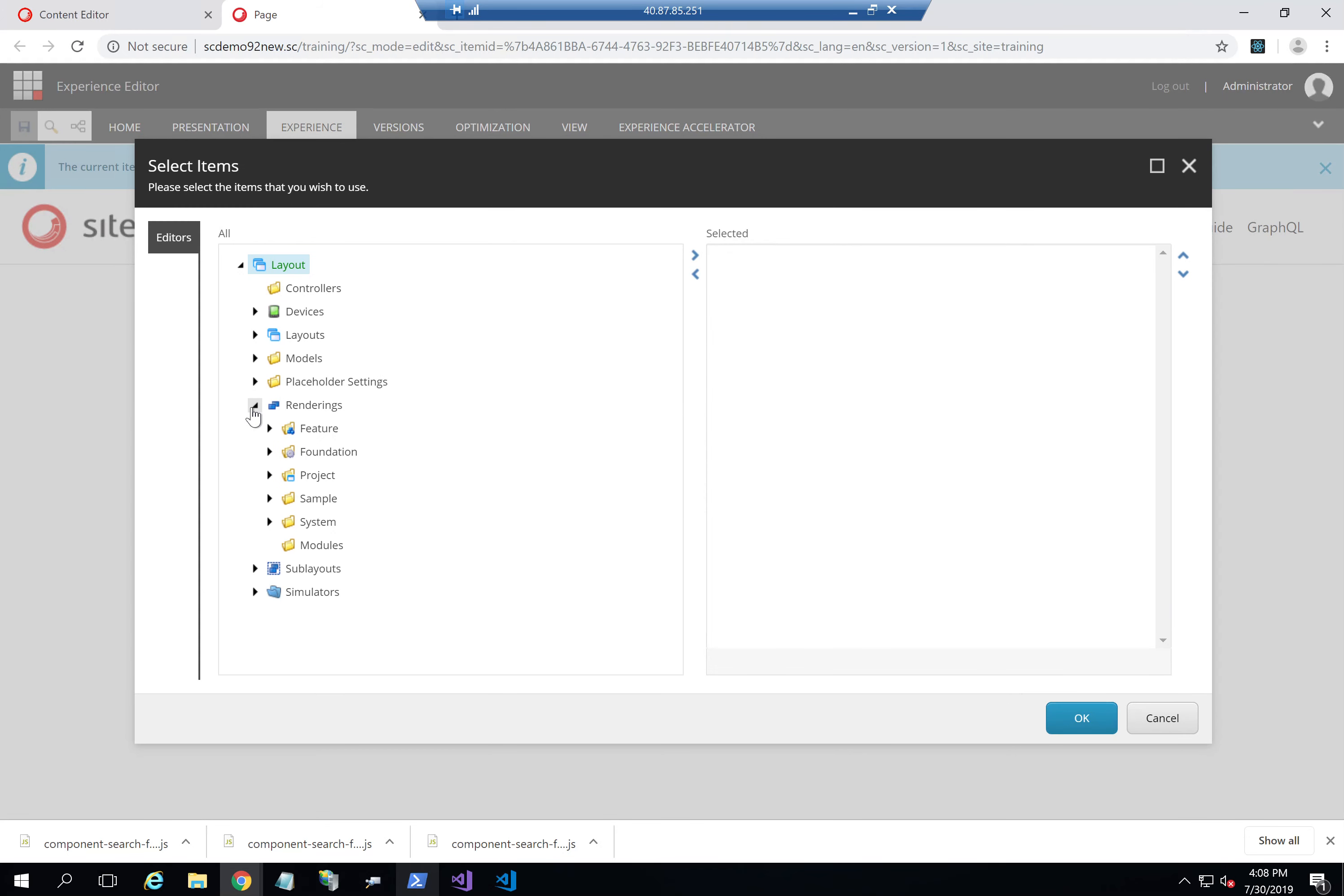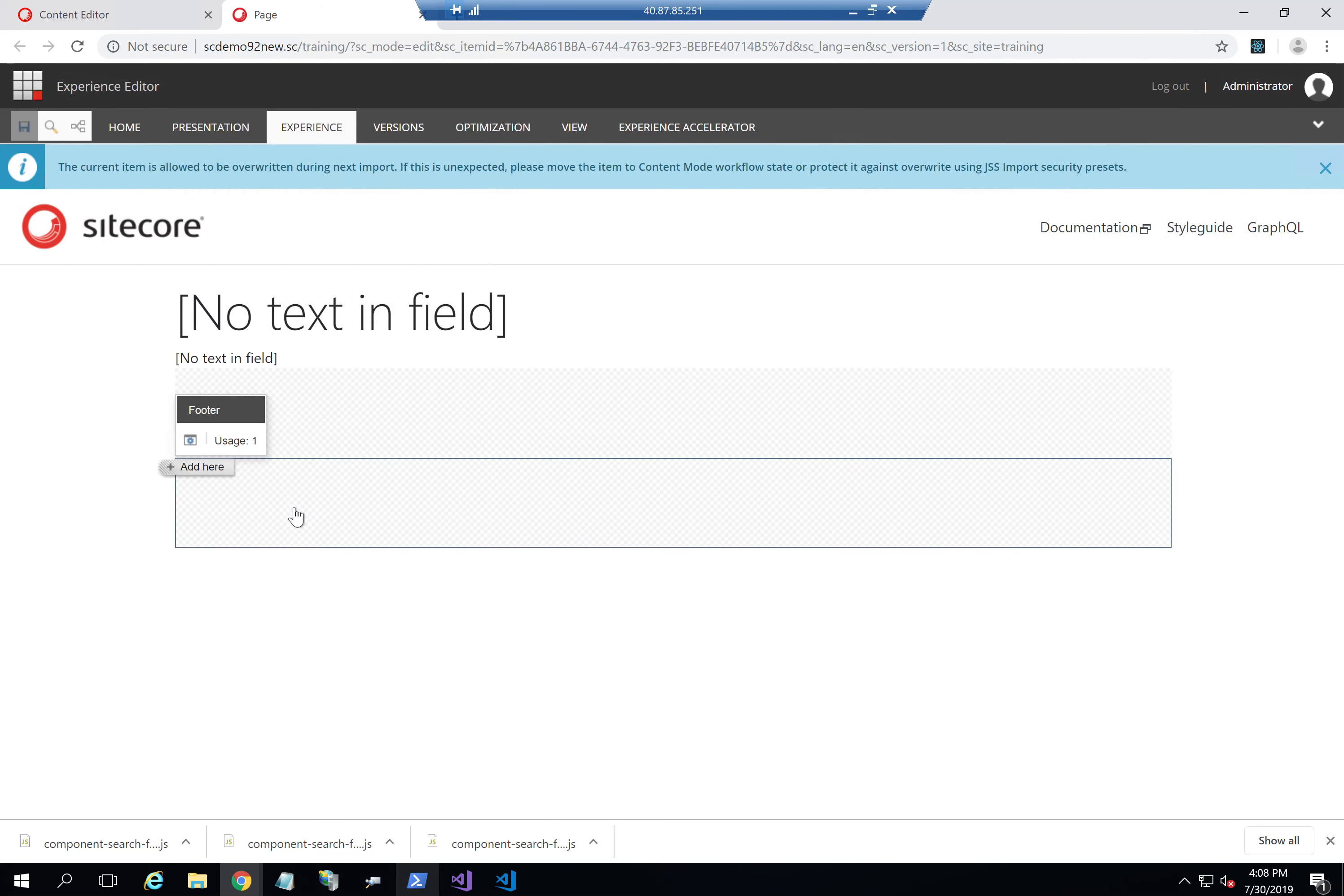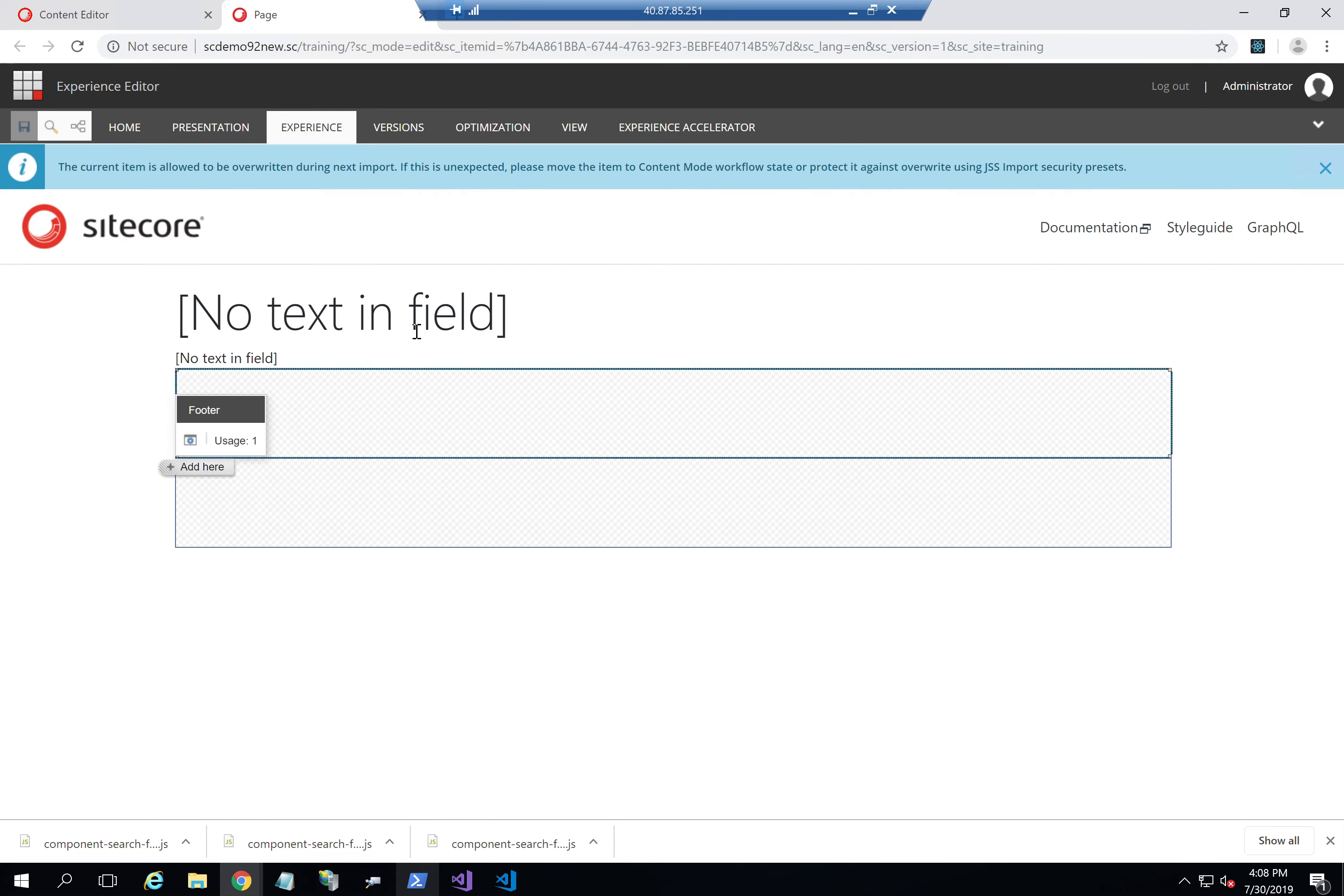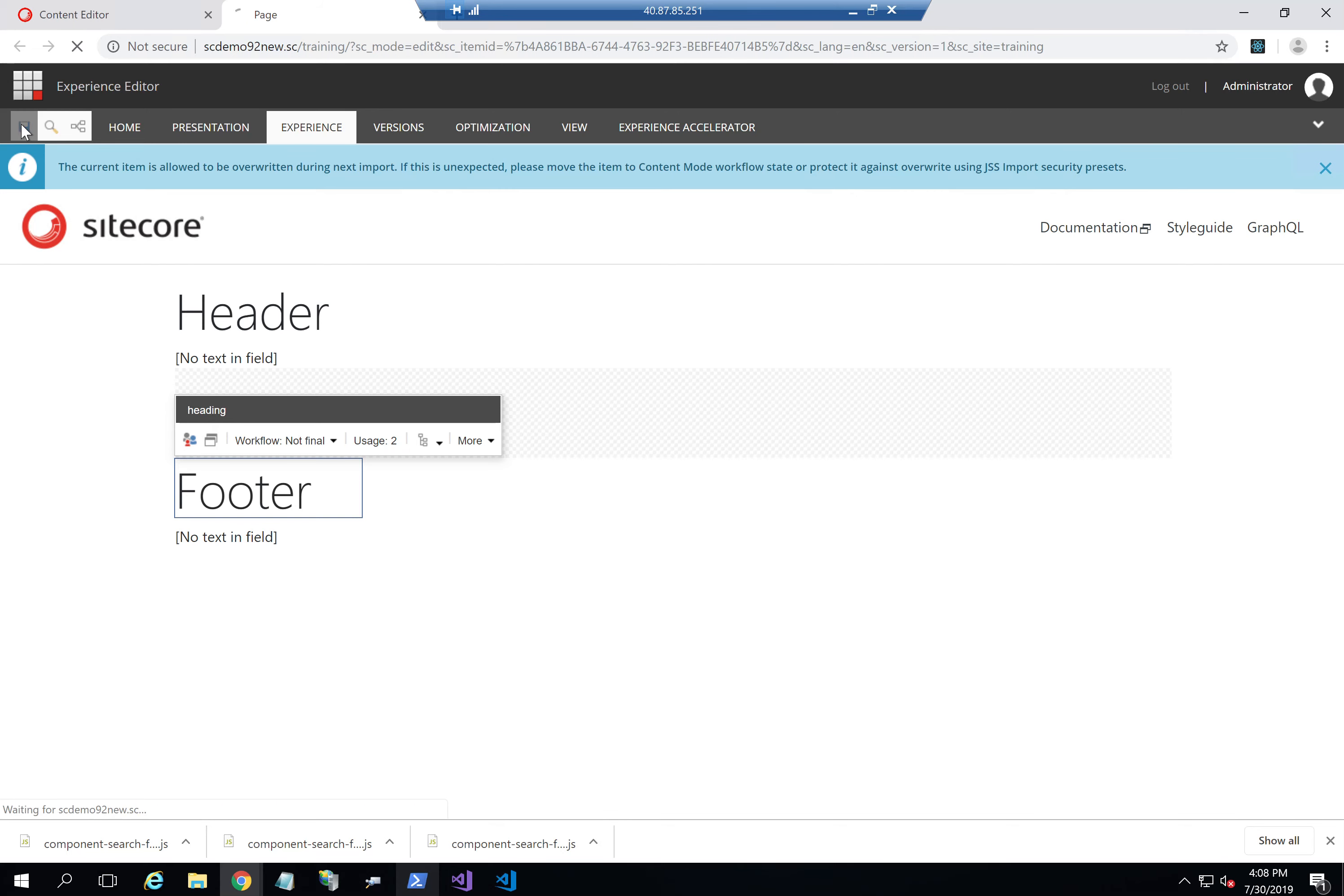Click OK and then now I can add my content block and add the footer to it. I'll just write something here just to show you. So here is header and here is footer. And I'm going to save.